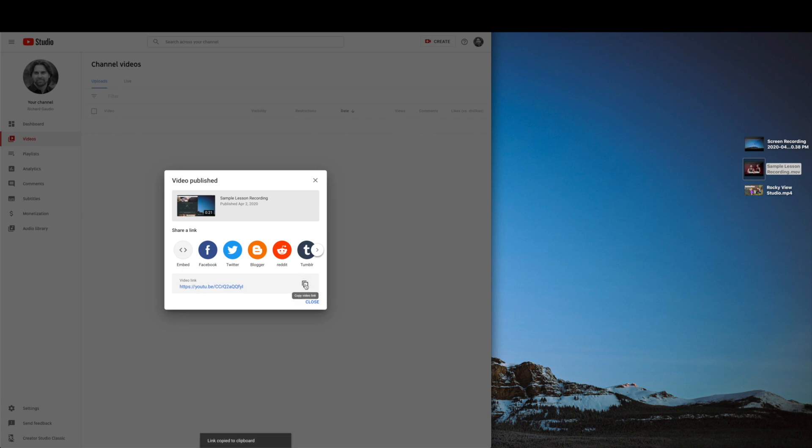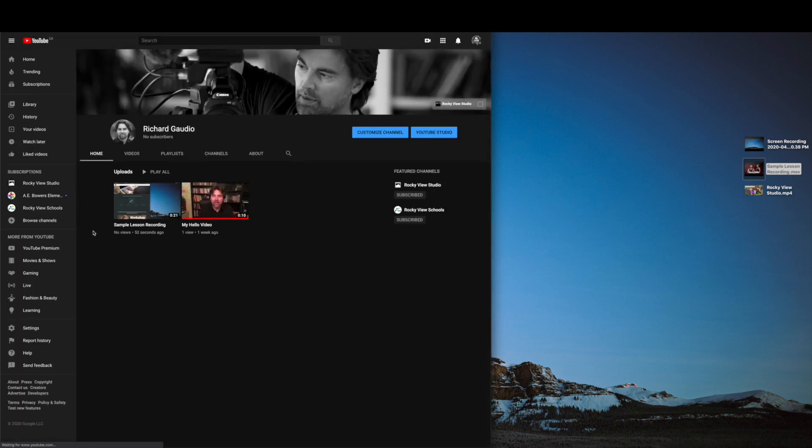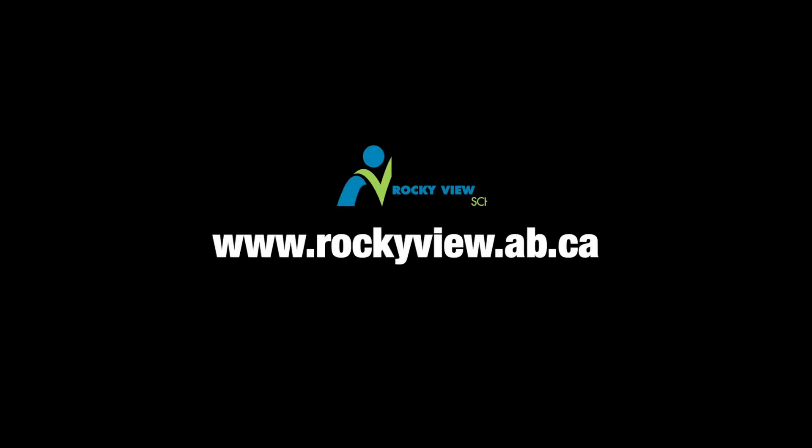In your YouTube studio window, you can see all your videos and make changes and updates to their details. On your channel itself, only the videos that you've made public will show up for visitors. Be sure to hit like and subscribe if you enjoyed this video and visit our website to learn more about visual storytelling. You can visit rockyview.ab.ca to connect with the RVS Ed Learning Community.